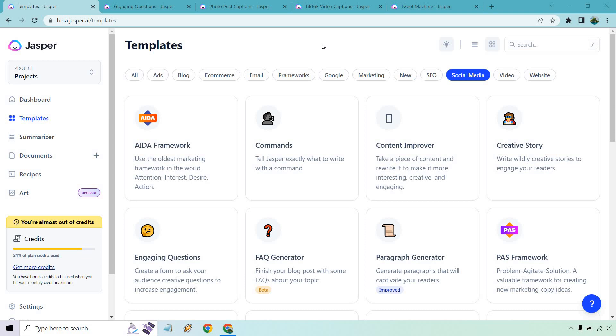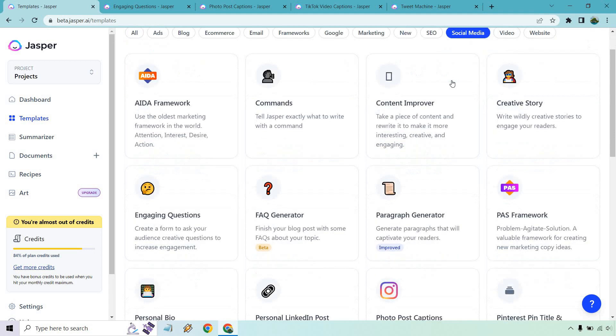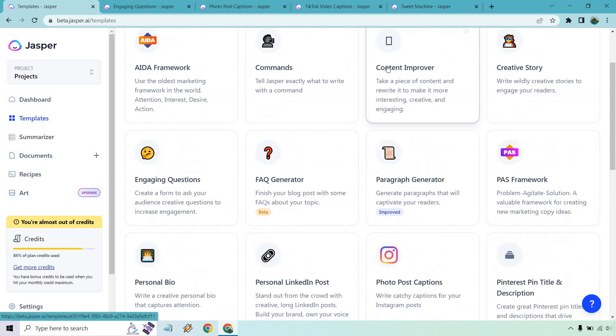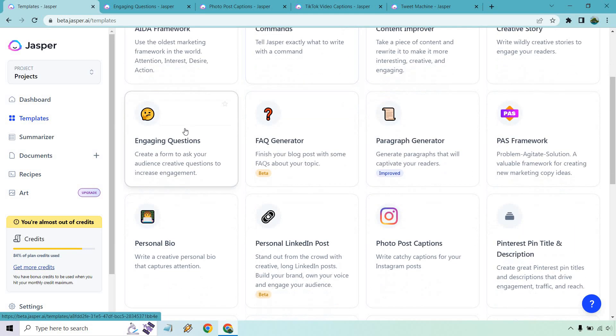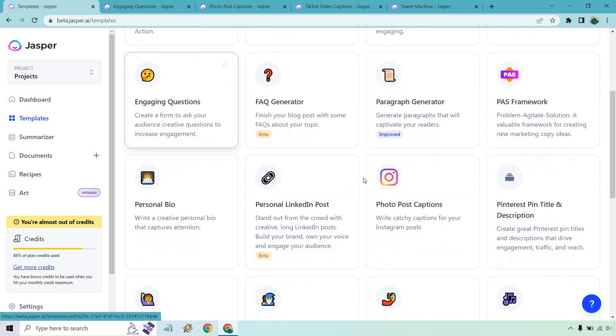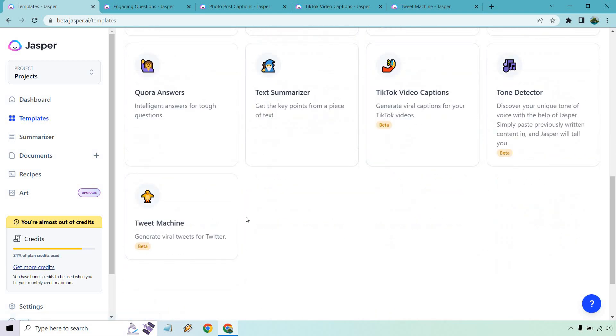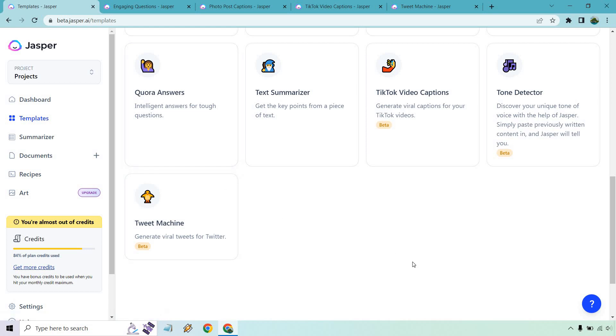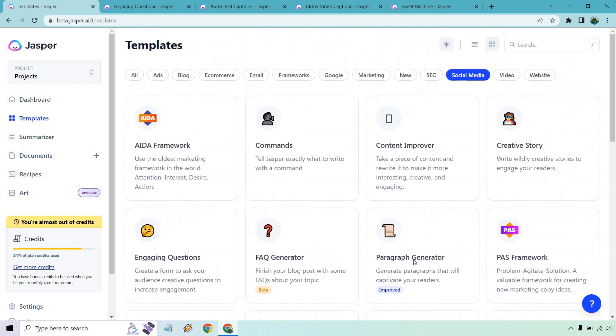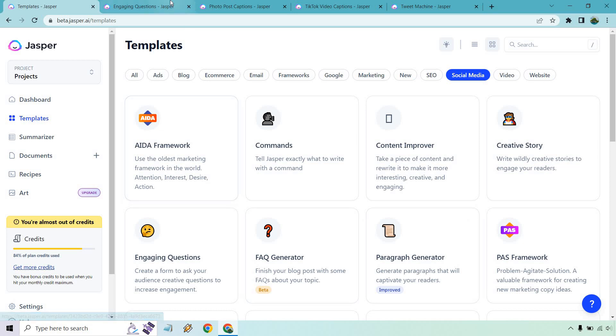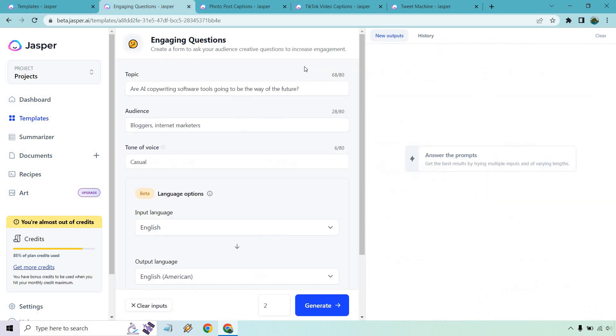If you want to follow along with me, I'm under Templates and of course Social Media. These are going to be the social media related ones. Obviously, there's going to be some that you can use for almost anything, but good ones that I'm going to do here are the Engaging Questions, the Photo Post Captions, the TikTok Captions, and of course Tweet Machine. Quora Answers is good, I could do another video about that. Let's get started with Engaging Questions.